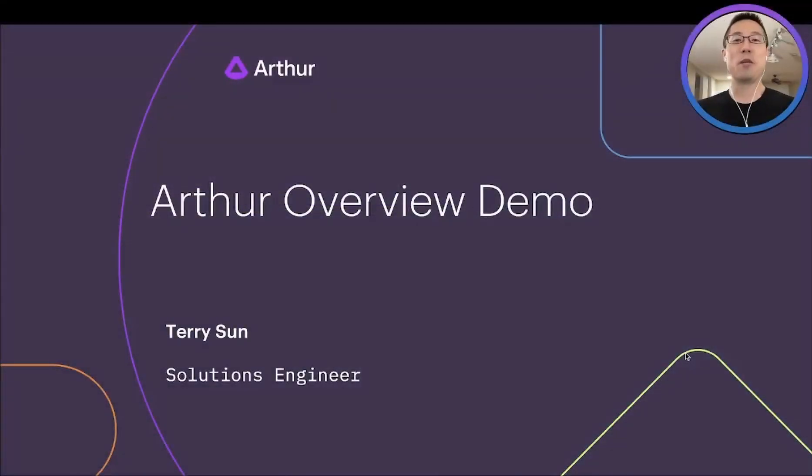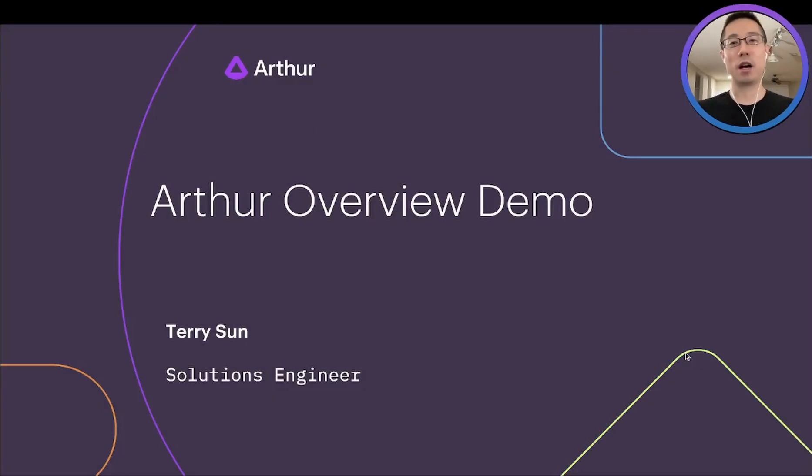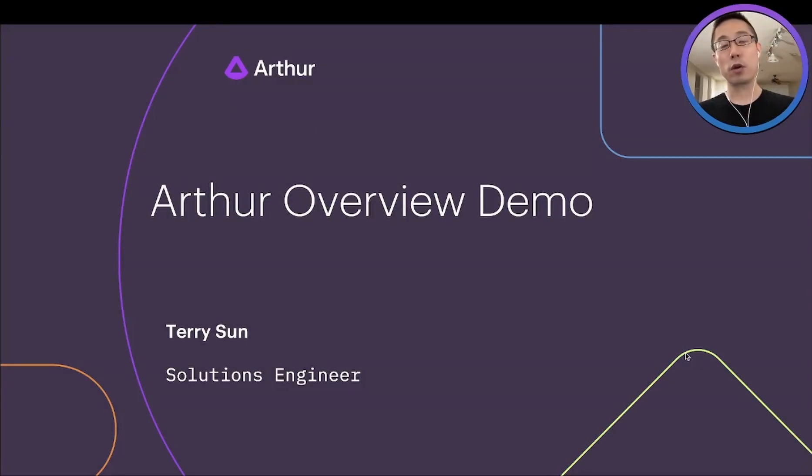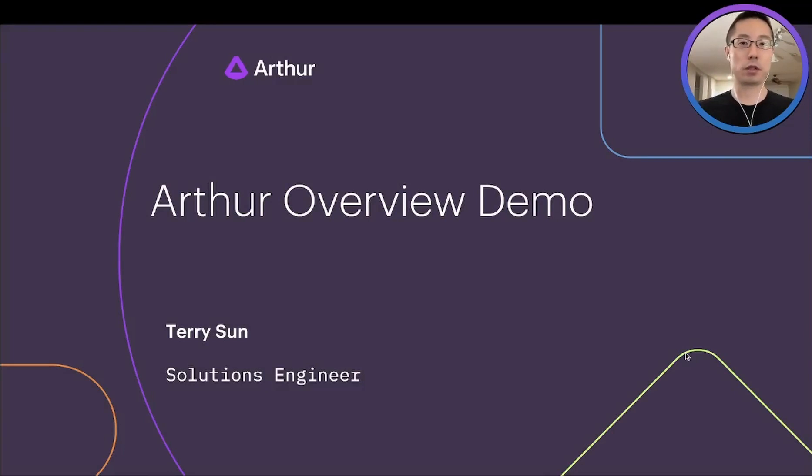Hi there! My name is Terry, Solution Engineer here at Arthur. Today I want to give you a quick overview of what Arthur does in about 5 minutes.